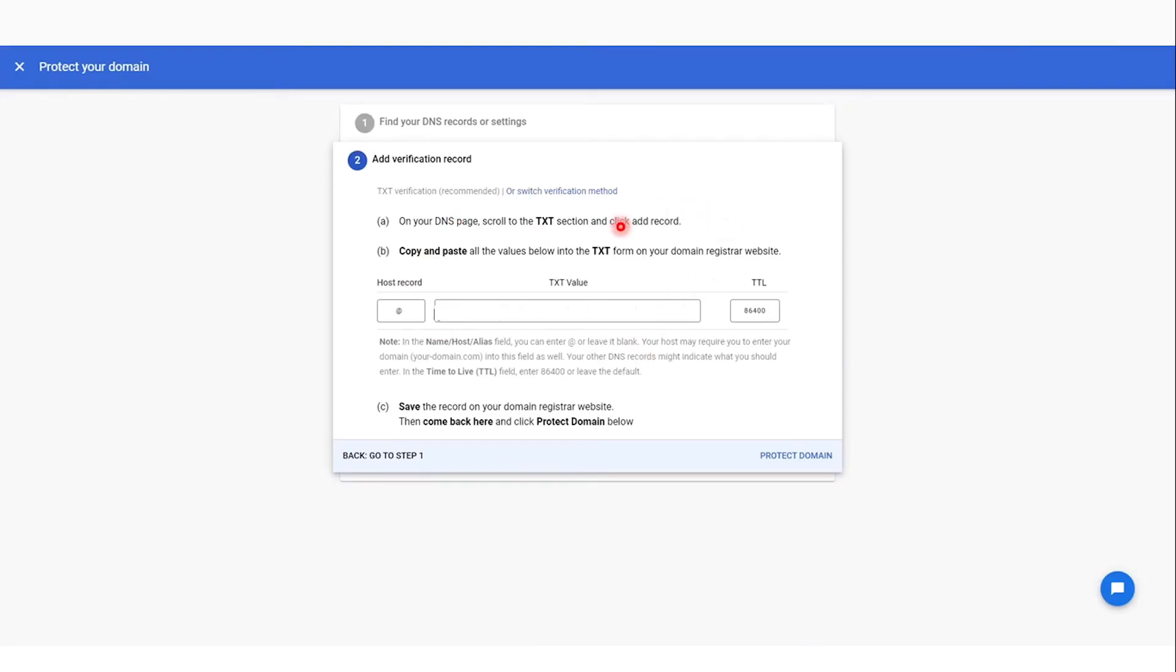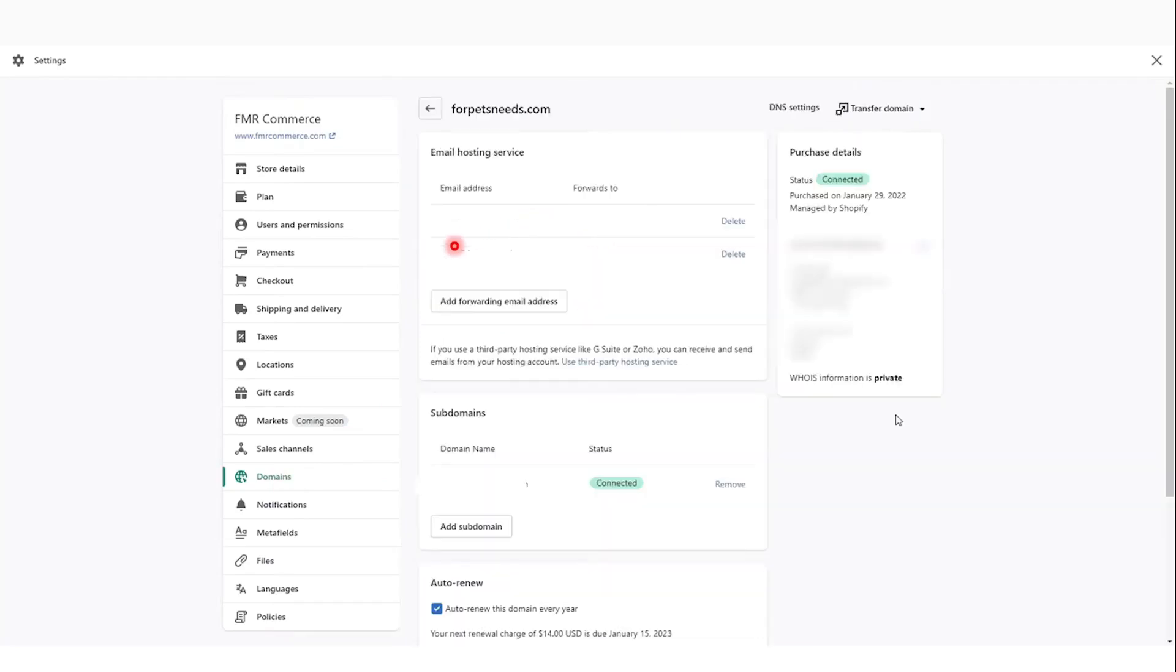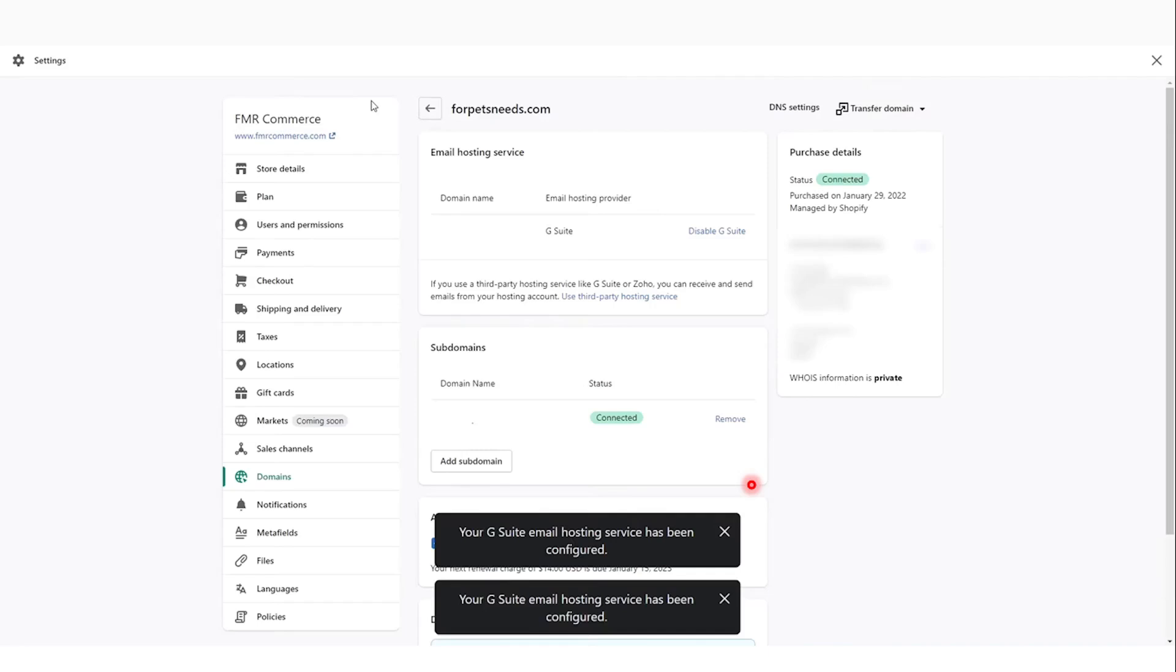Go back to Shopify. This is our domain section. Click on that domain and then edit it. Choose your provider - we're going to be choosing G Suite. Enter the TXT code and then save it. As you can see, it has been configured.